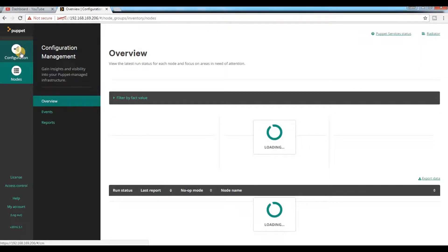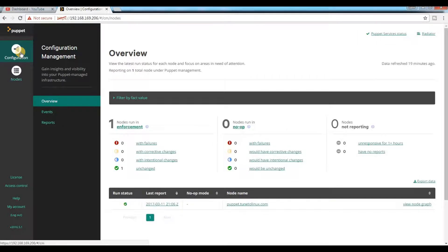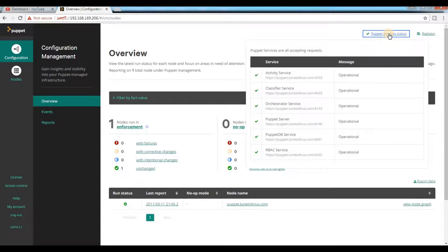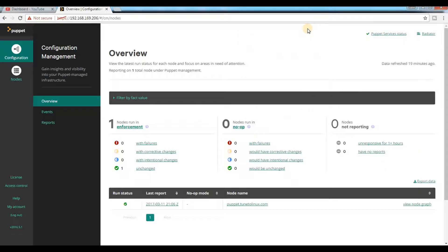If you want to see the configuration, just click on configuration and you'll be able to see the configuration about the services. If you want to see what services are running, you need to click here. This is just to show you my Puppet master dashboard how it looks.